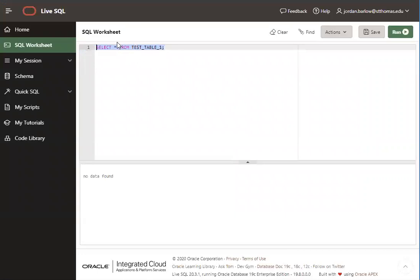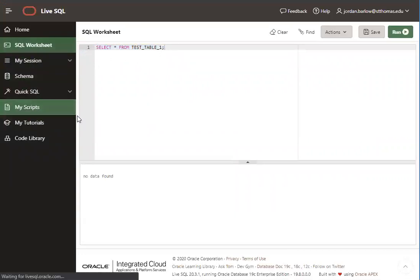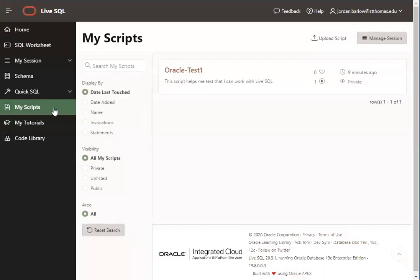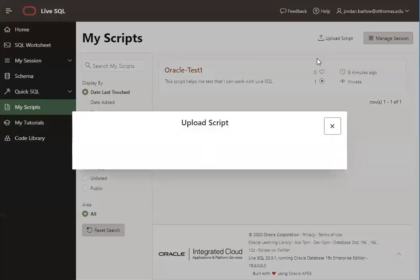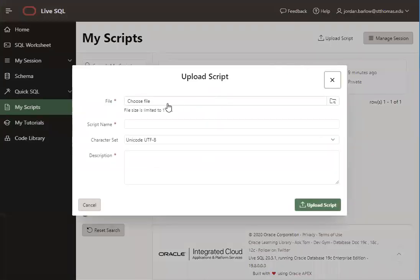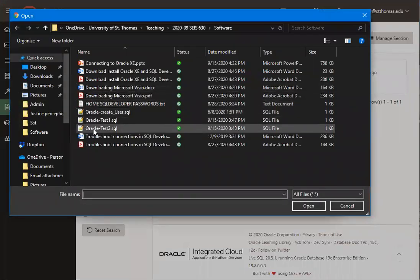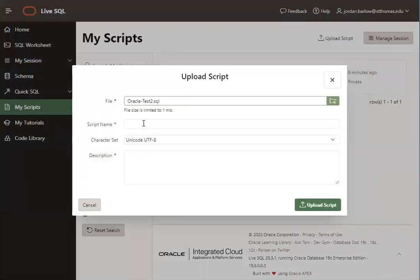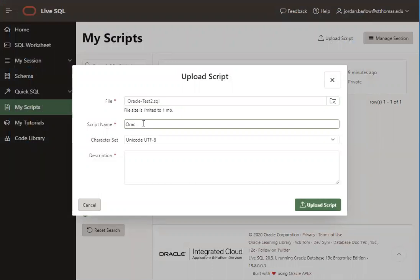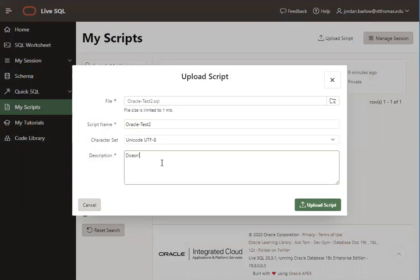Okay, now we're going to run one other test. If you go back to My Scripts, we'll just review how to do scripts again. Click on Upload Script. This time we're going to choose the Oracle Test 2 script. And it doesn't matter for the description.